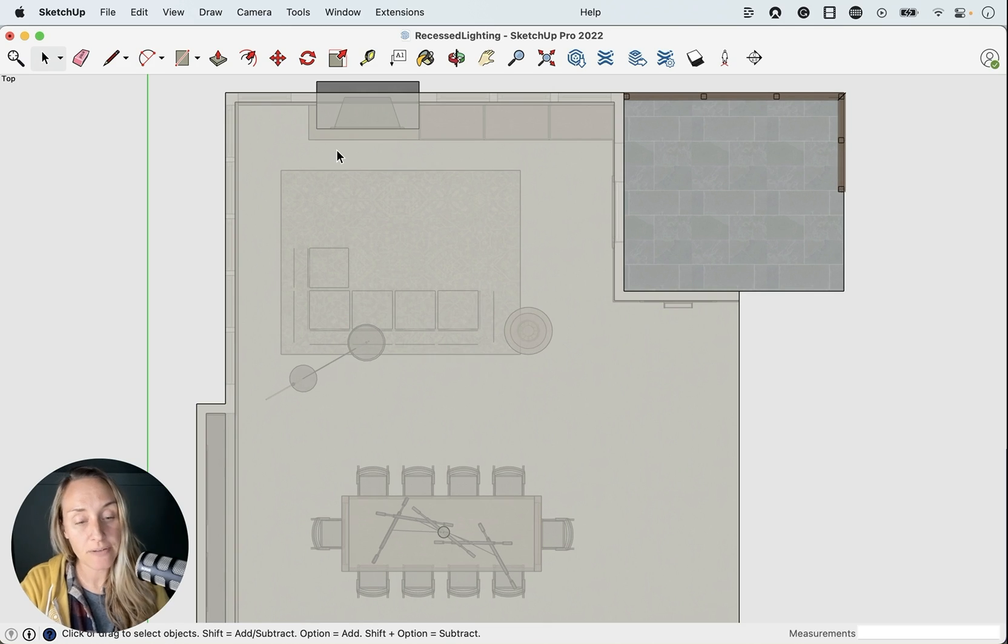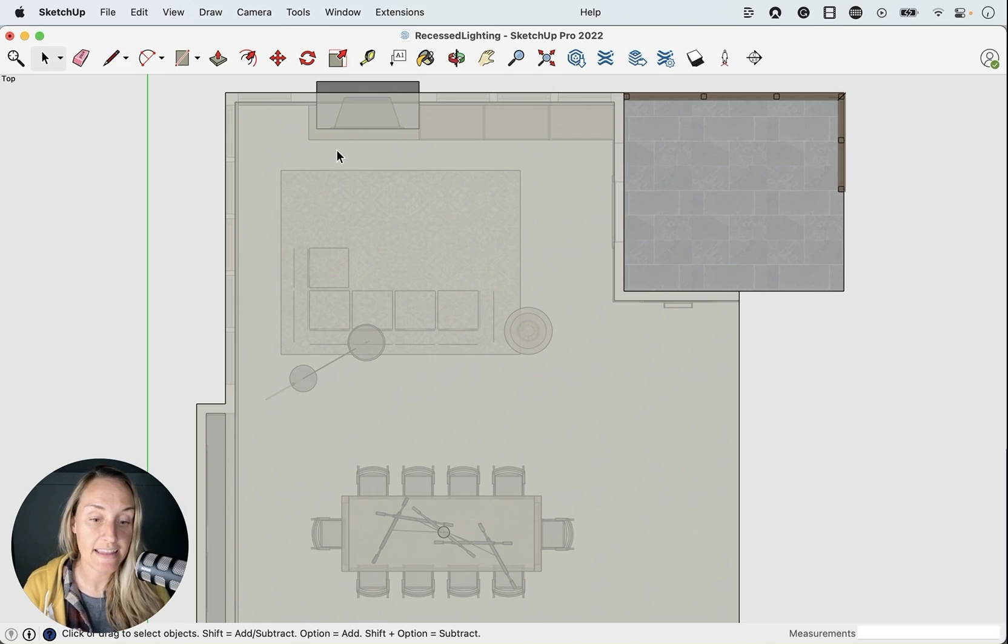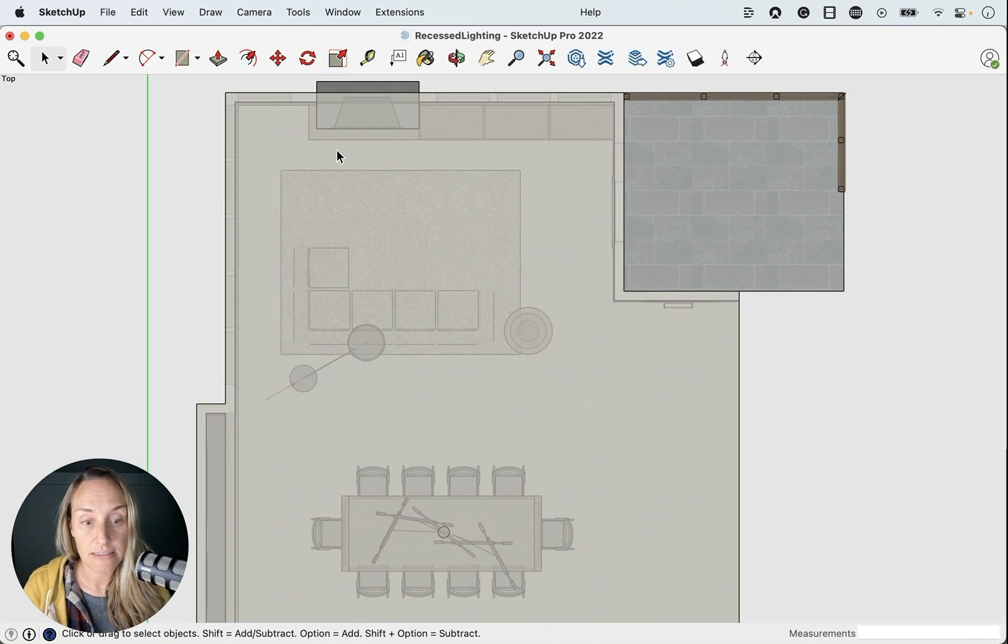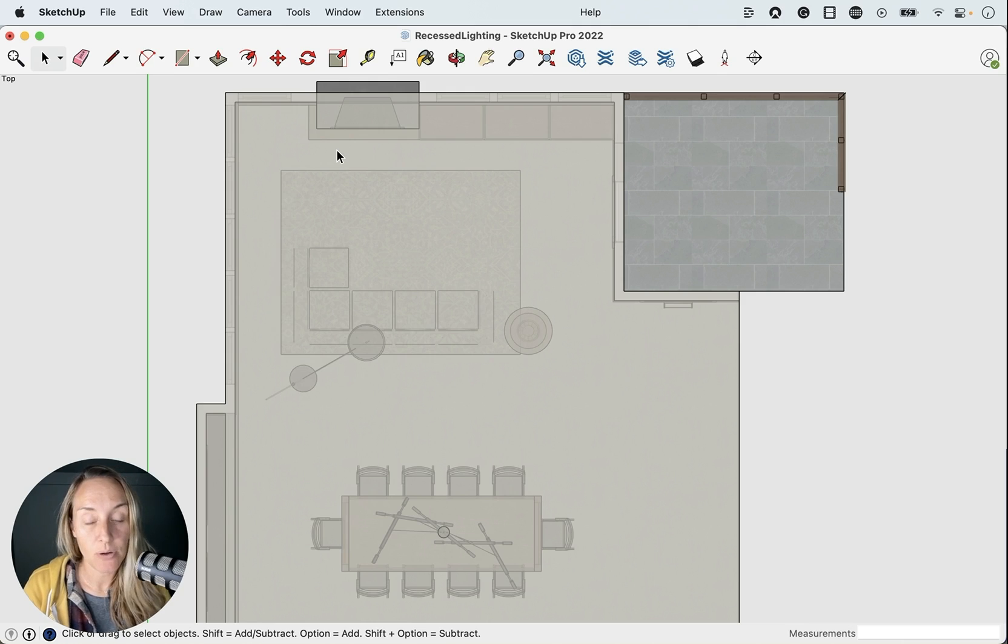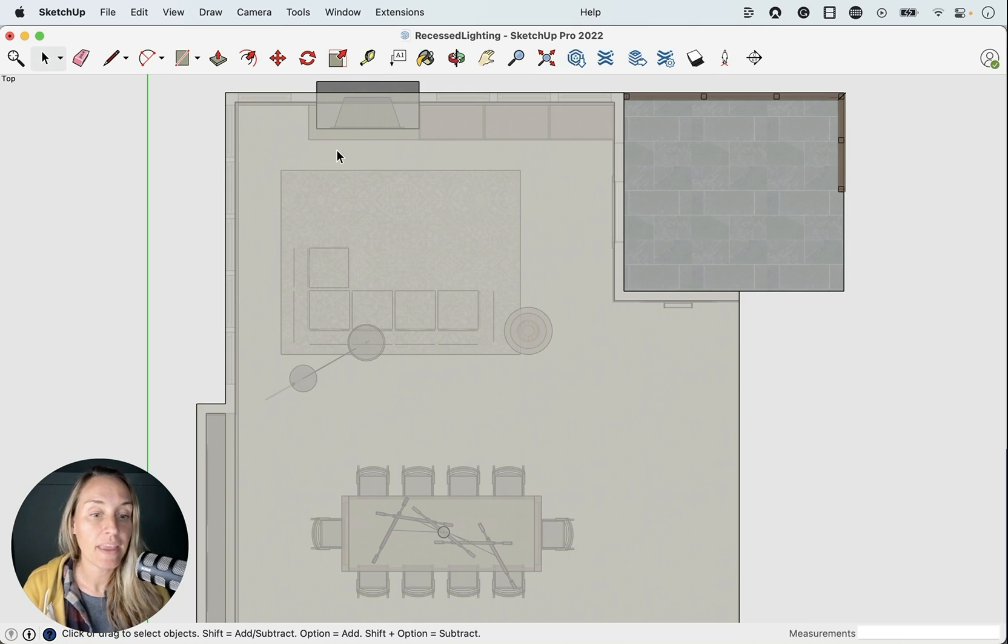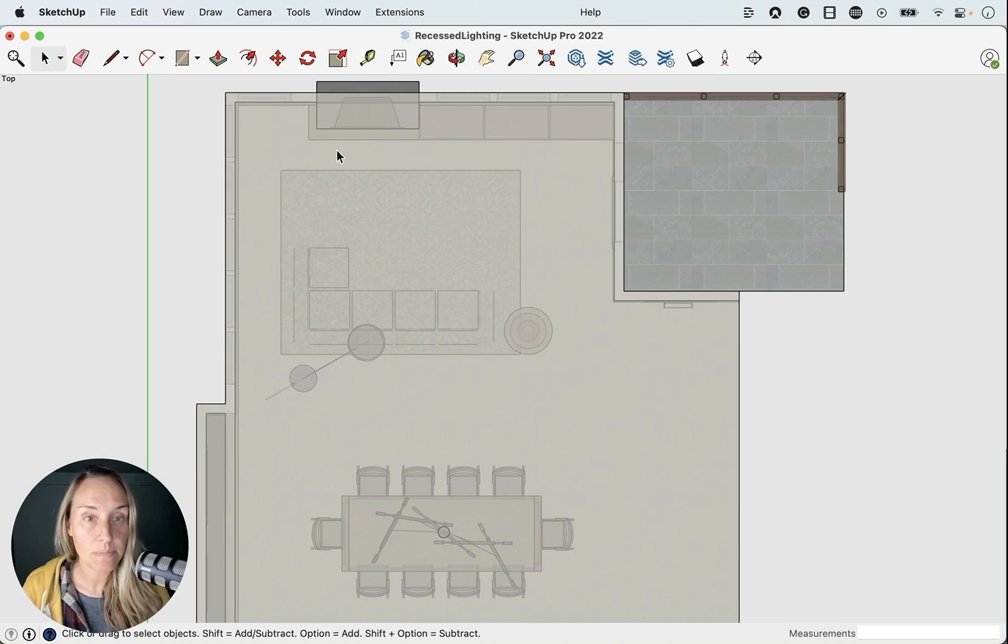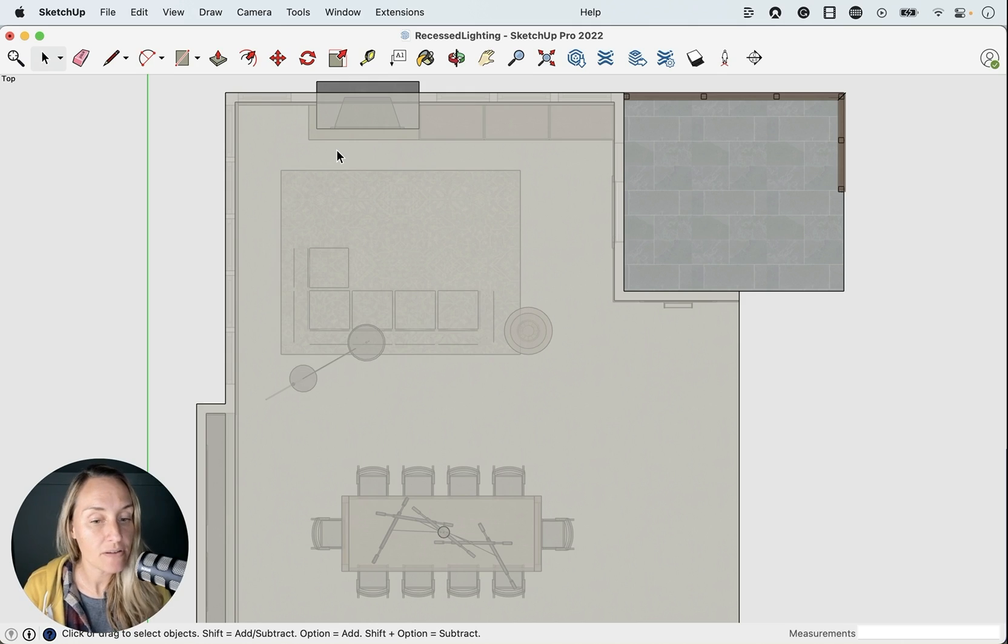So now we need to start placing our recessed cans. And this is only going to work, this method that I'm going to show you is only going to work if you use a component that cuts automatically. And so I've gone ahead and placed one of those in the 3D warehouse for you all to use.